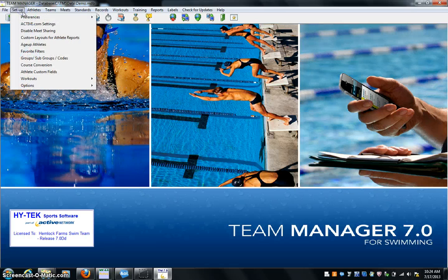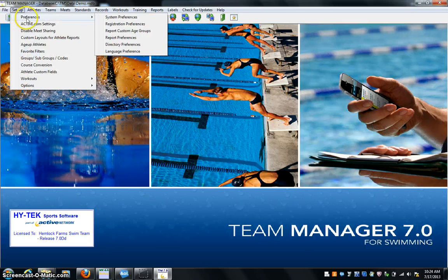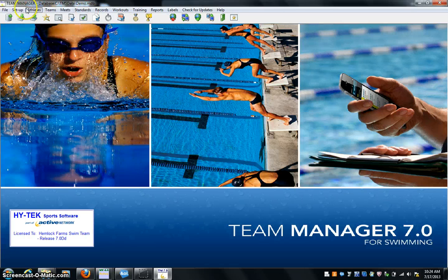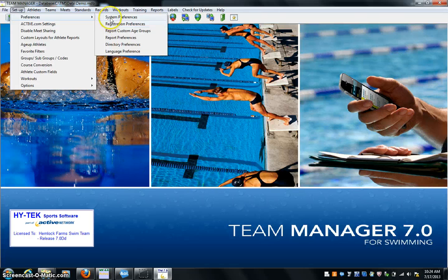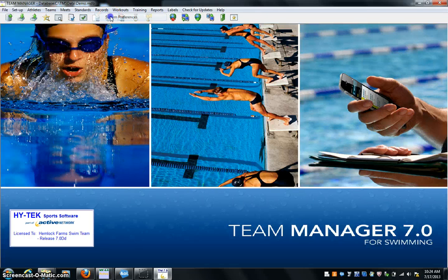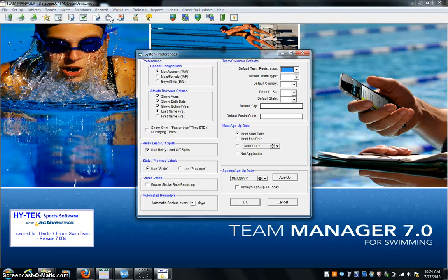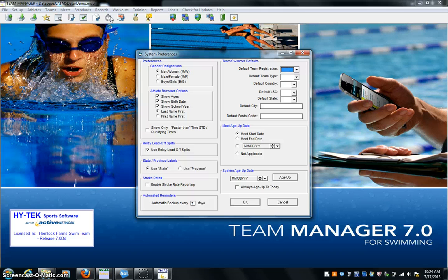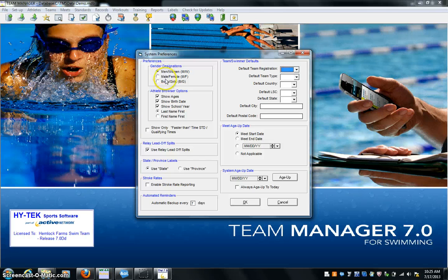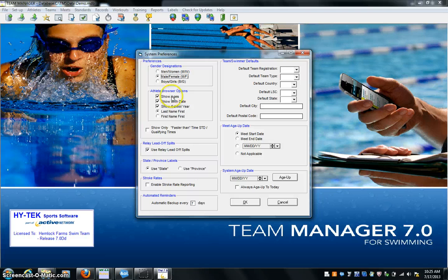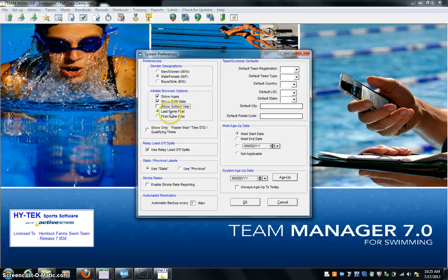I go to Setup Preferences and I click on System Preferences. All right, and now I can set up my stuff here. I go gender first. Men and women, boys, girls, whatever one you want to do. Male, female probably is your best bet. Show ages, show birth dates, show school year - I don't know so much that you need that. Last name first, yes. Show only faster time, not necessarily.